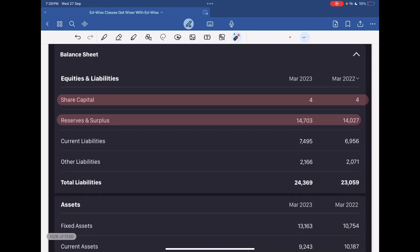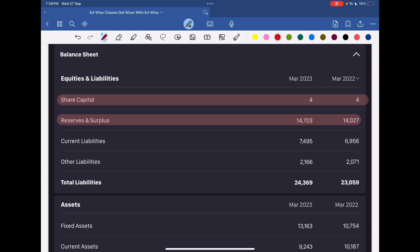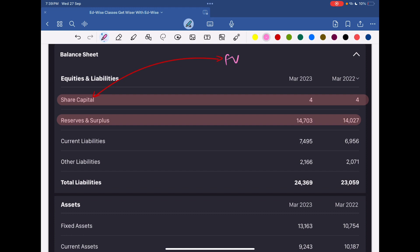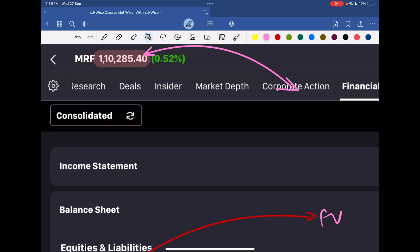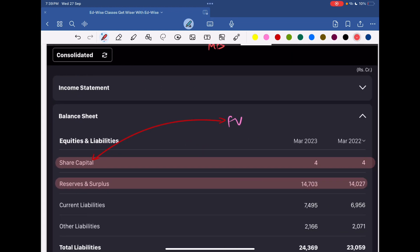Such a big business, yet the face value is only 4 crore — not a very big deal. Share capital basically represents the face value of the company's shares. And if we talk about MRF, its market value — the market price per share — amounts to ₹1,10,285.